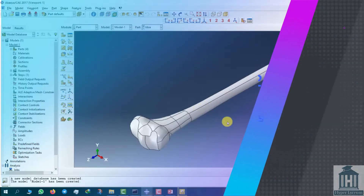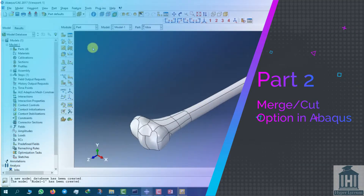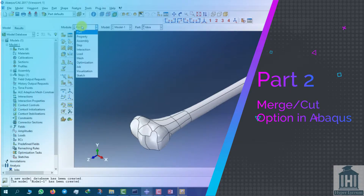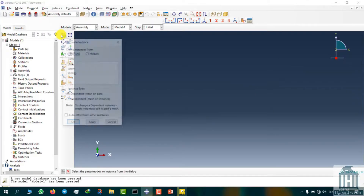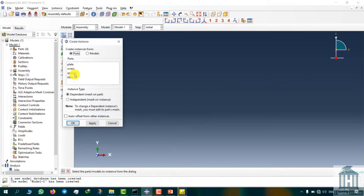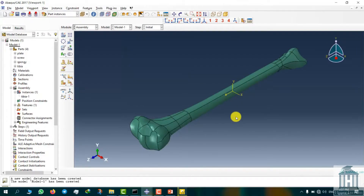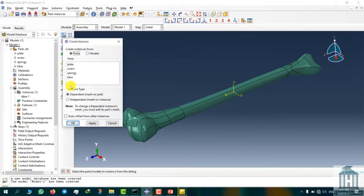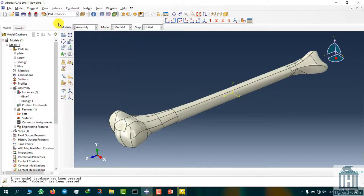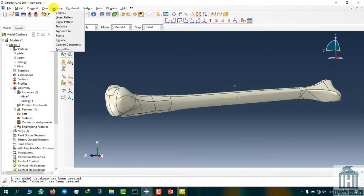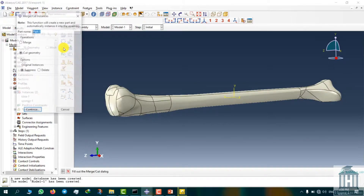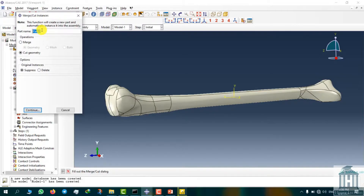Next, we need to correct the cortical bone by extracting the spongy bone from the tibia bone model. To do so, move to the assembly module and assemble the spongy and tibia parts together. Choose the Merge Card option from the instances tab and in the open window, name the instance cortical seal.